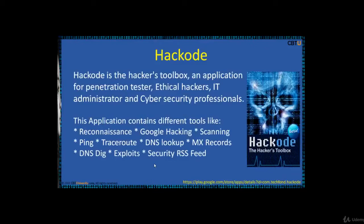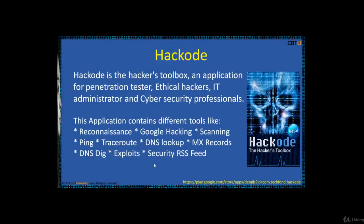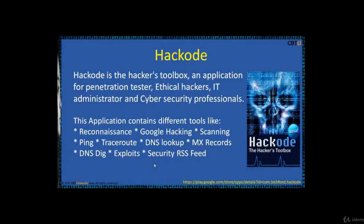Hackode is the hacker's toolbox, an application for penetration testers, ethical hackers, IT administrators, and cyber security professionals. The application contains different tools like reconnaissance, Google hacking, scanning, ping, traceroute, DNS lookup, and all other features.